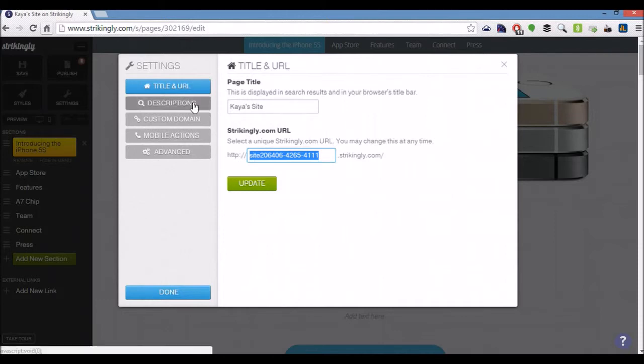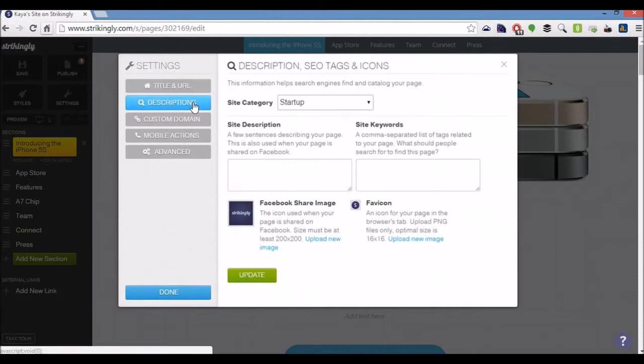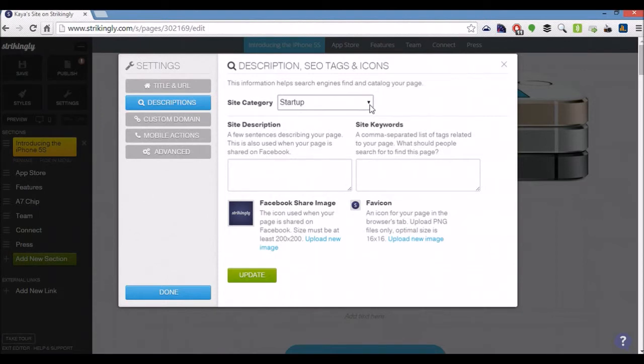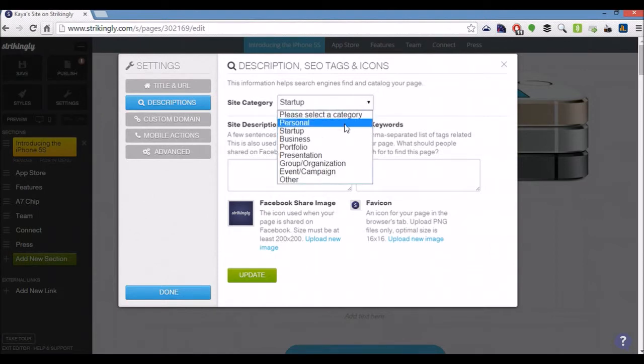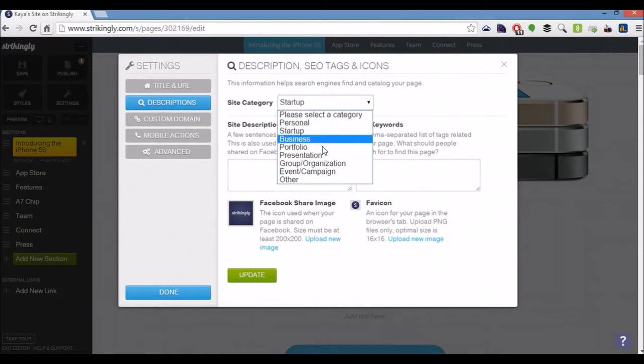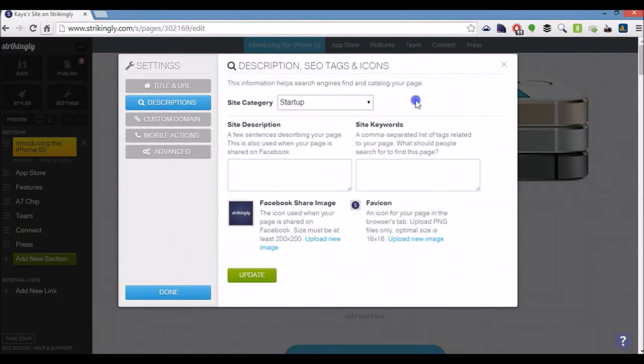If you go down to the descriptions, the site category may not help too much but it can't hurt. So if it's a personal website, startup website, portfolio, then go ahead and categorize it as such.